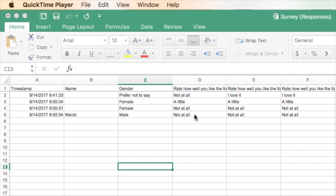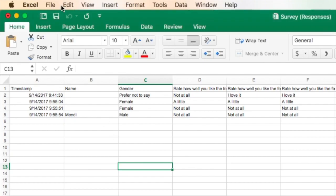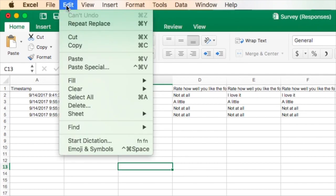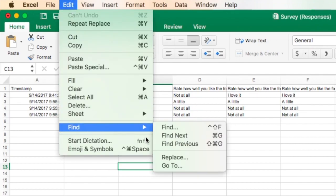The first is the simplest way, and that's just to use Find and Replace. So in Excel, or you can do this in Google Sheets as well, under the Edit menu, choose Find, and then select Replace.